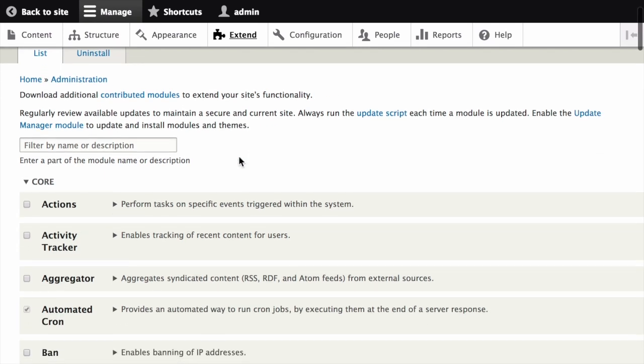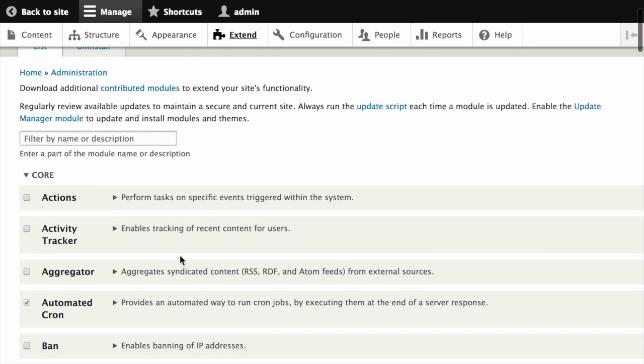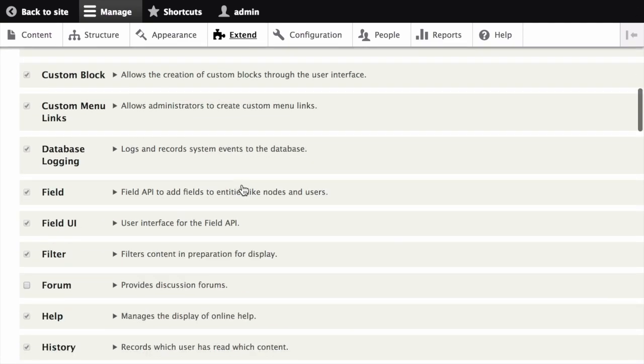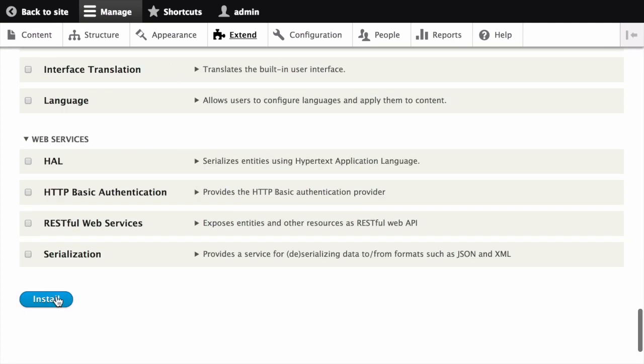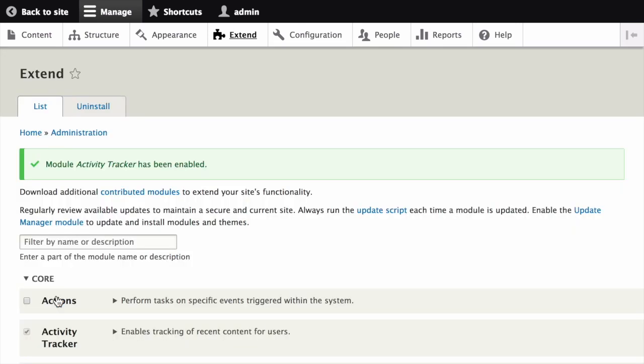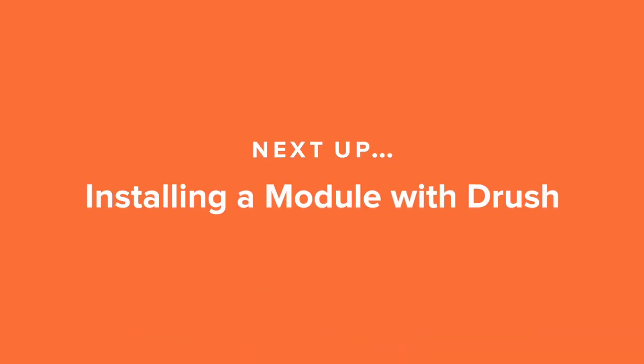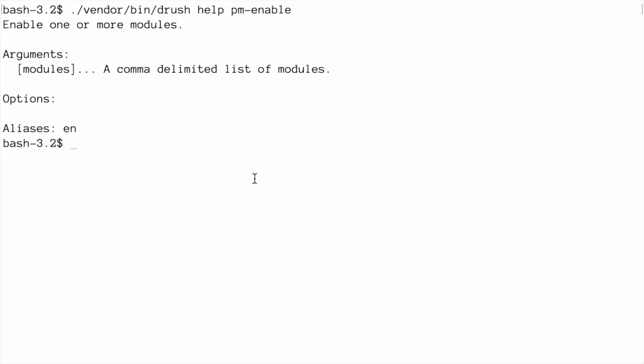For example, check the box for the core activity tracker module. Then scroll to the bottom of the page and click install. The checked modules and any dependencies will be installed. After completion, you should see a message at the top of the page indicating that the module was successfully installed.